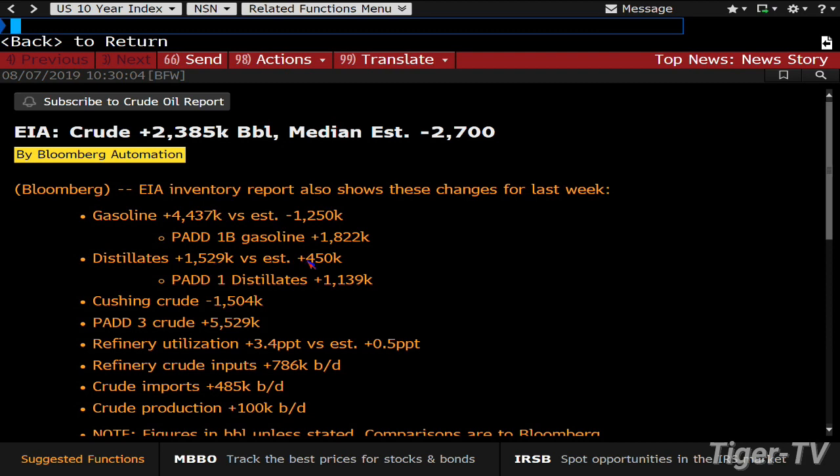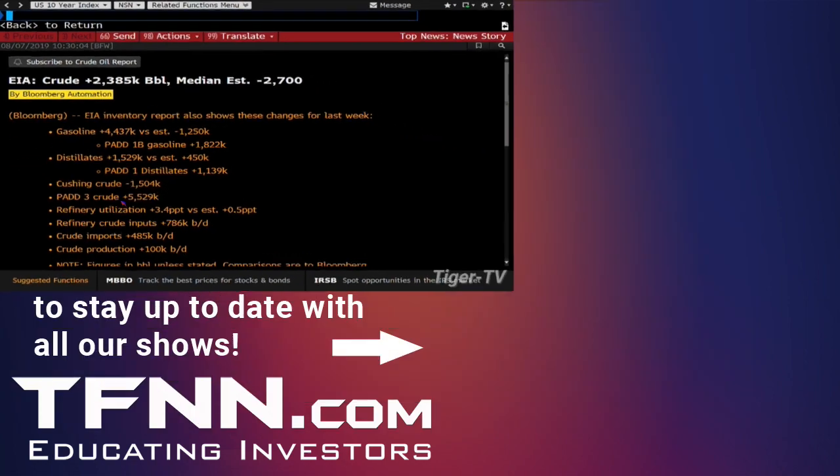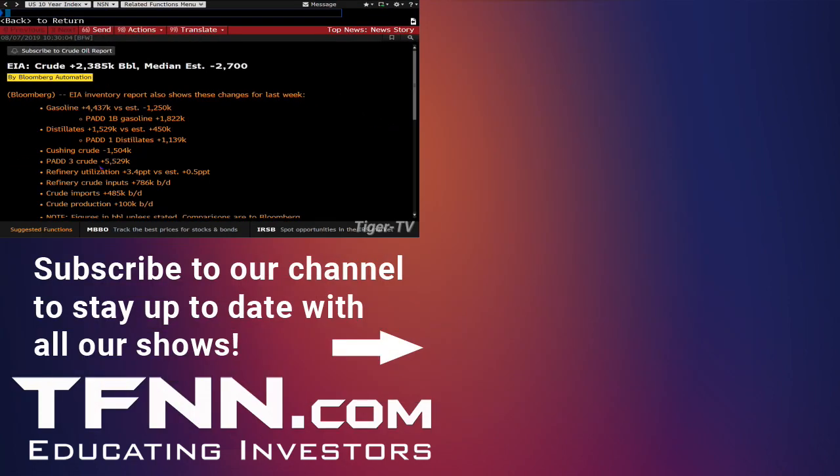Distillates, 1.5. Estimate was 4.50, and it looks like Pad 3 was a big part of that, right? Look at that. 5.5 million barrel, because Cushing actually had a decline.